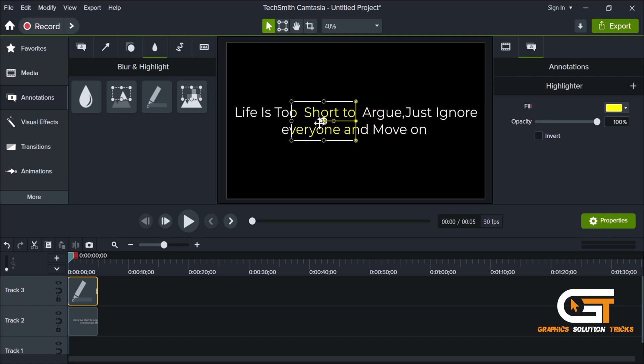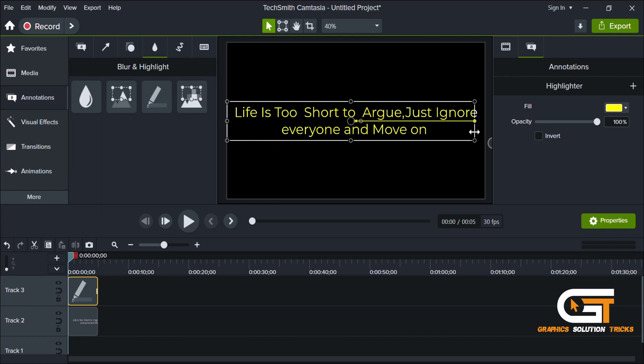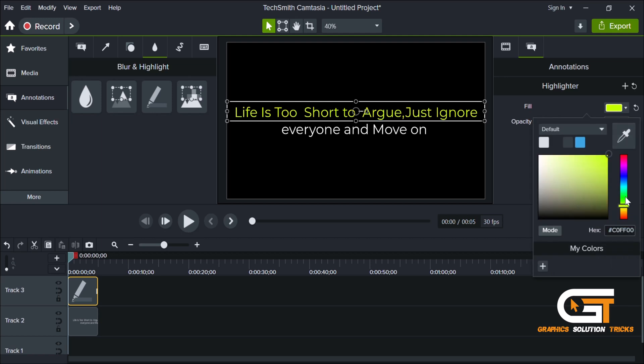Adjust the highlight's position and size to match your desired effect. You can also change the color if you want.